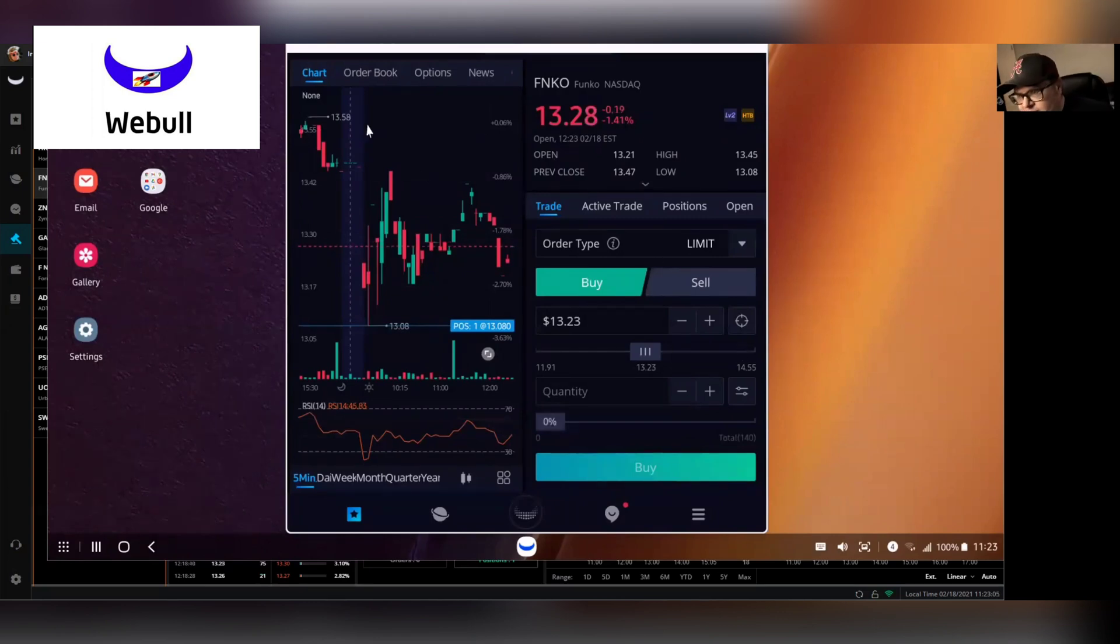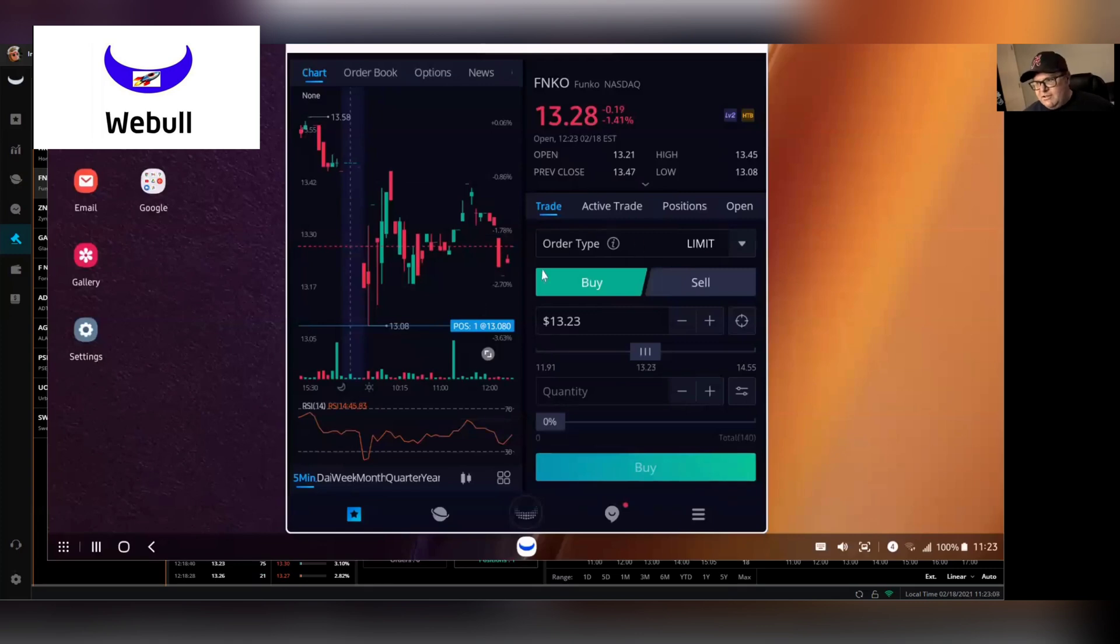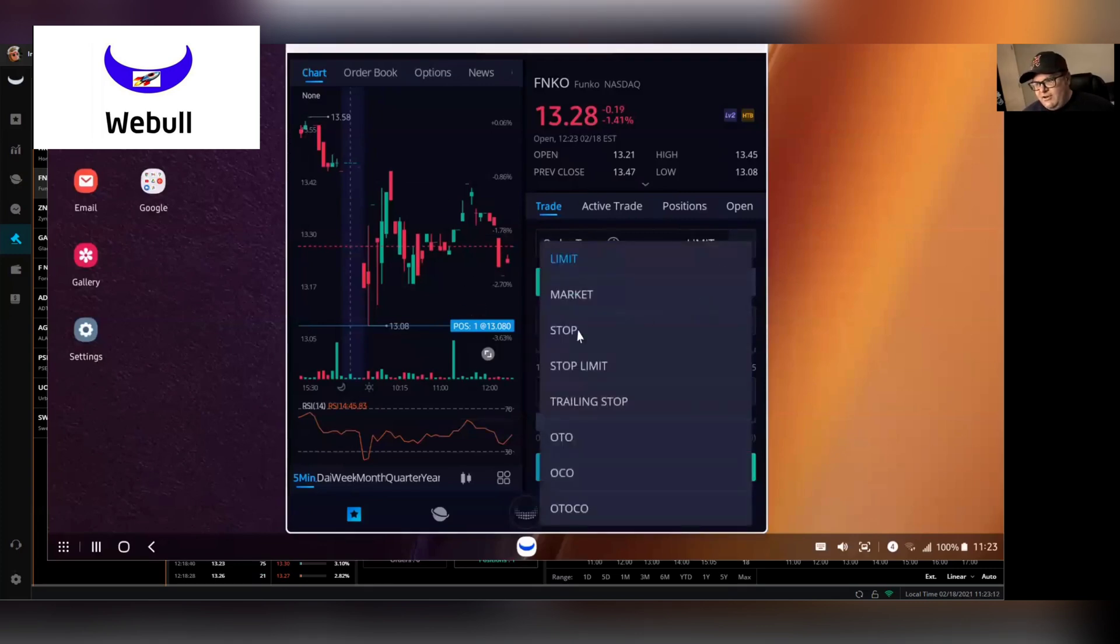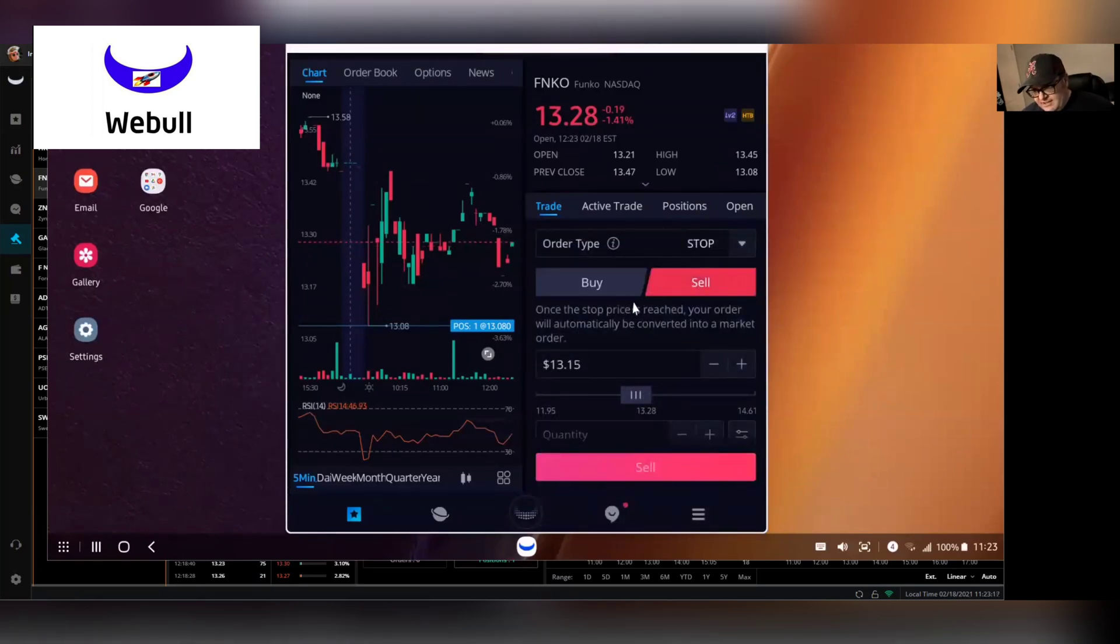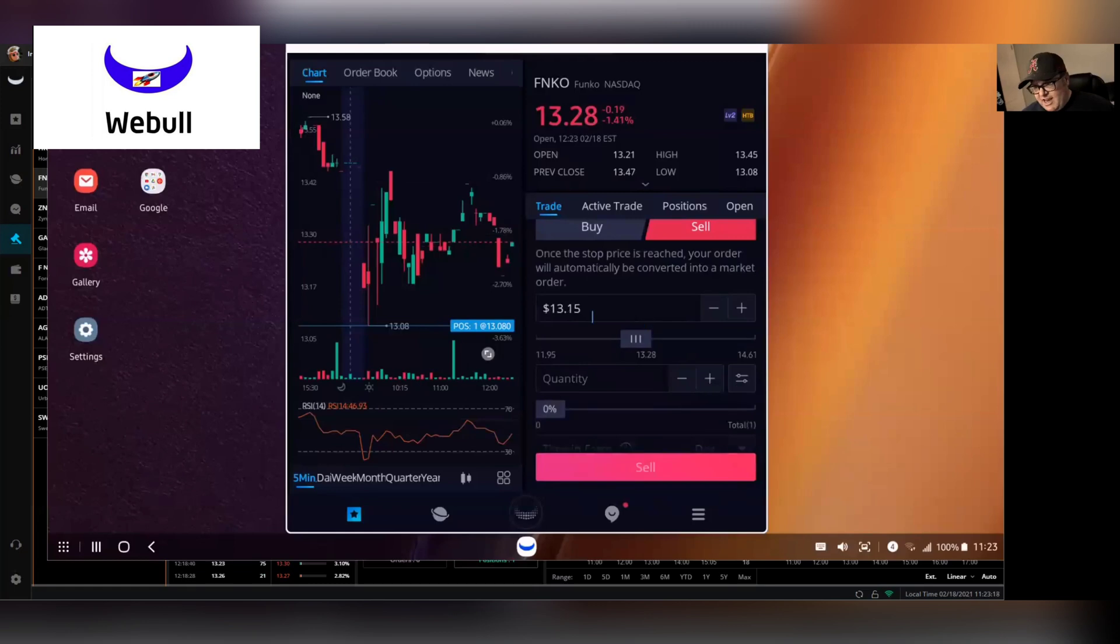So the first thing you're going to do is you're going to pick whatever ticker you're wanting to set the stop on. This is the mobile app. You're going to come over here to order type and you're going to pick stop order. So of course, this is a sell stop.